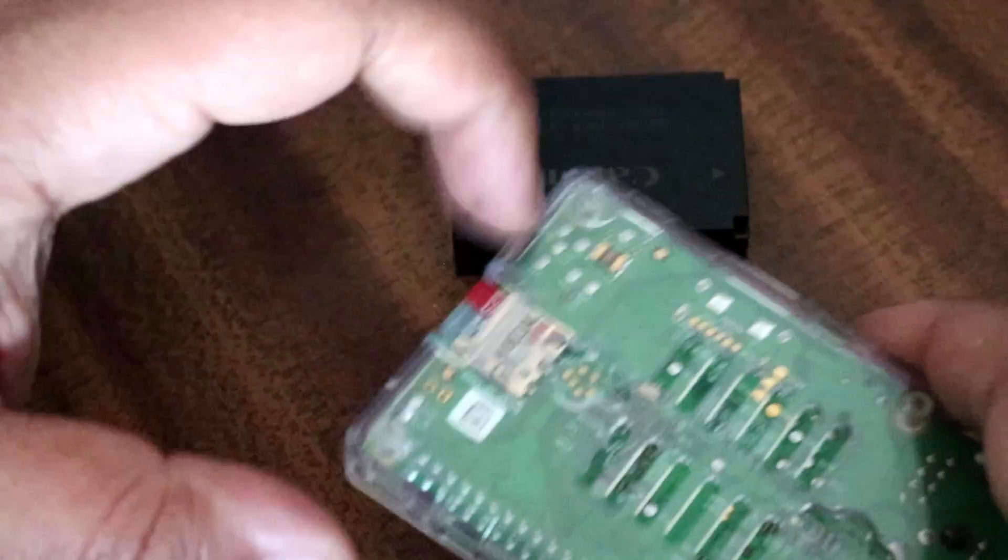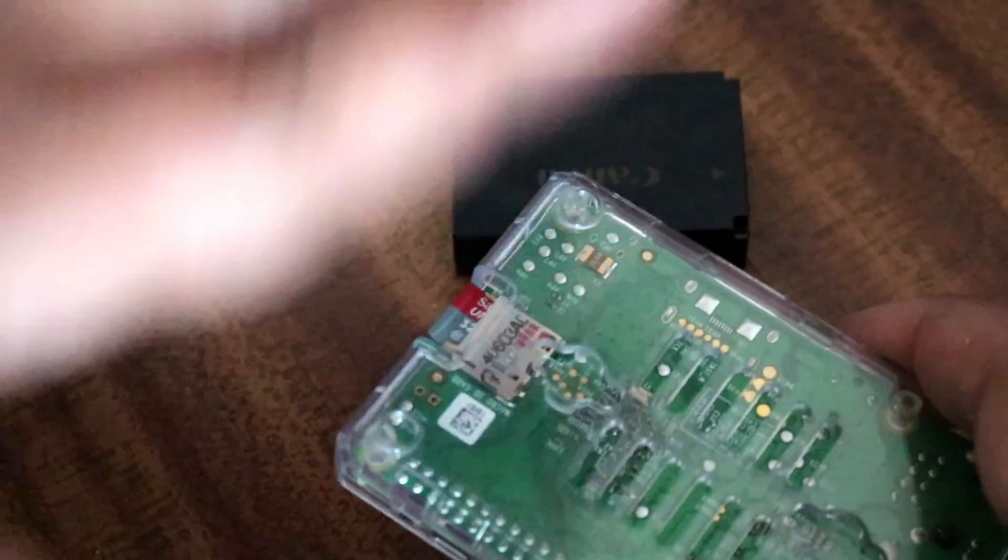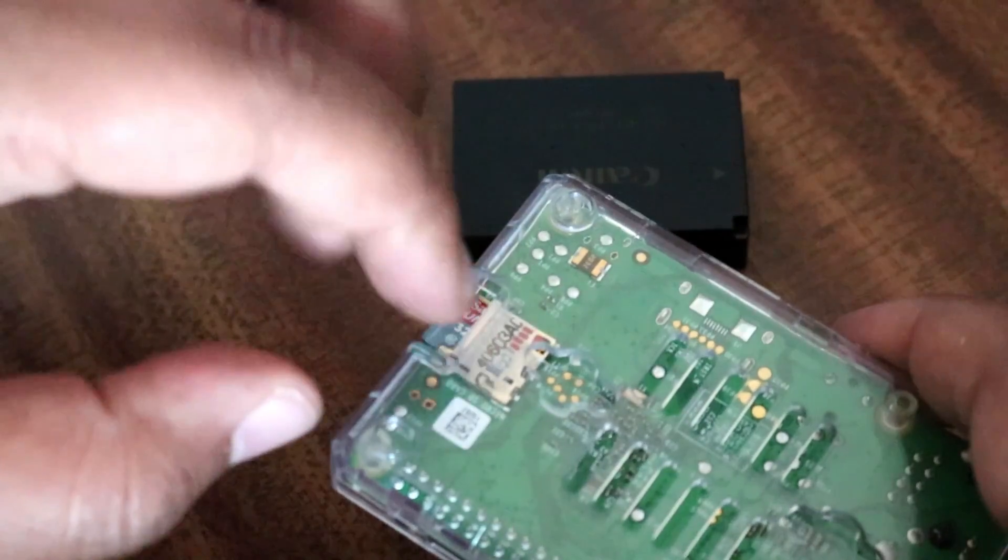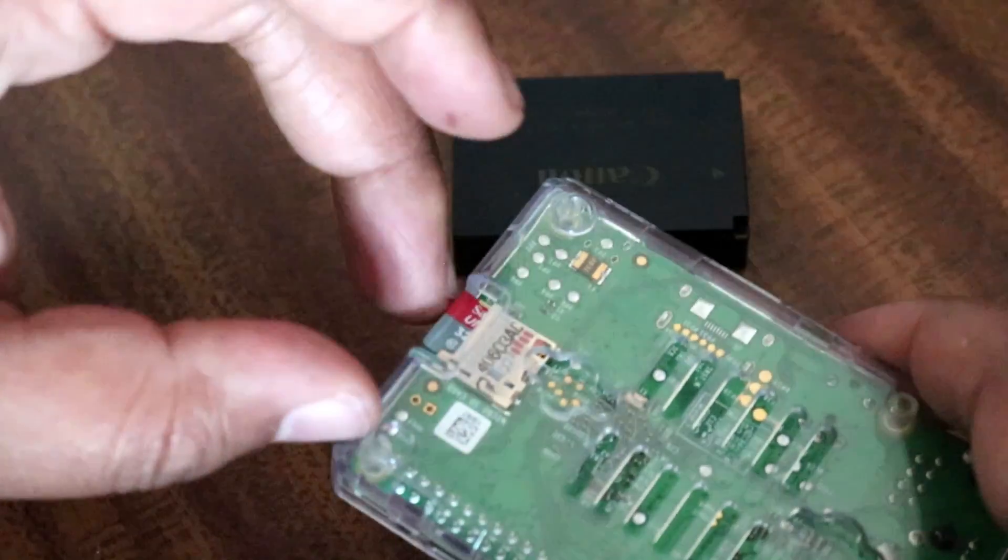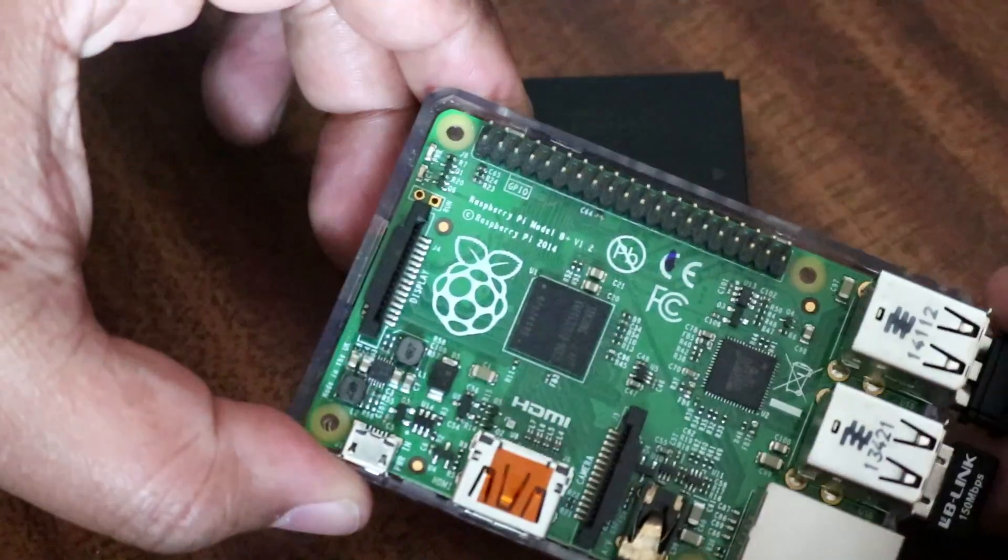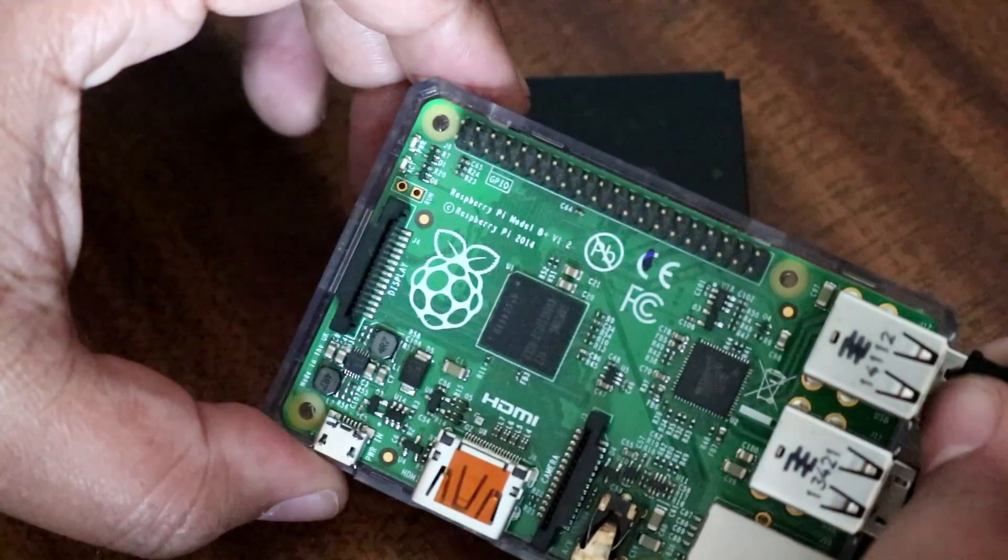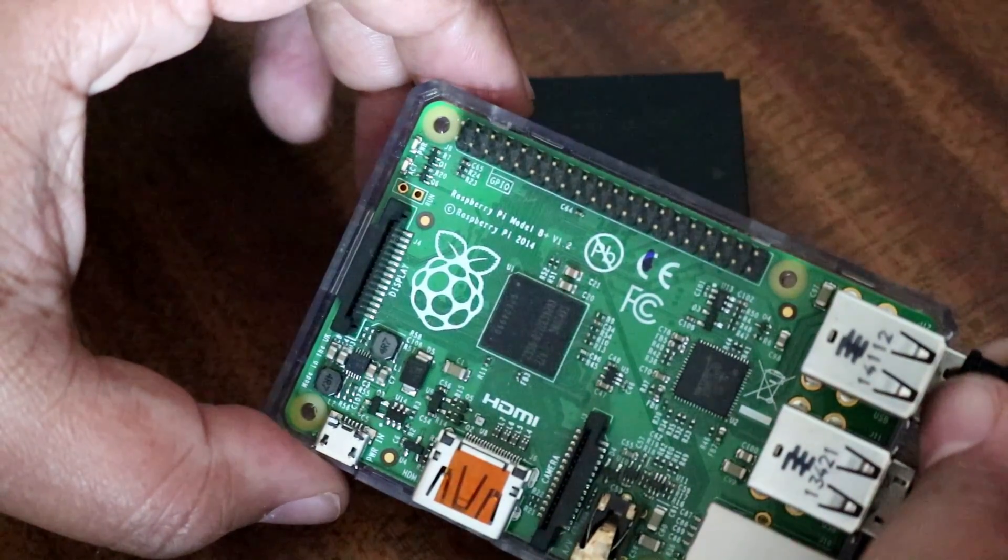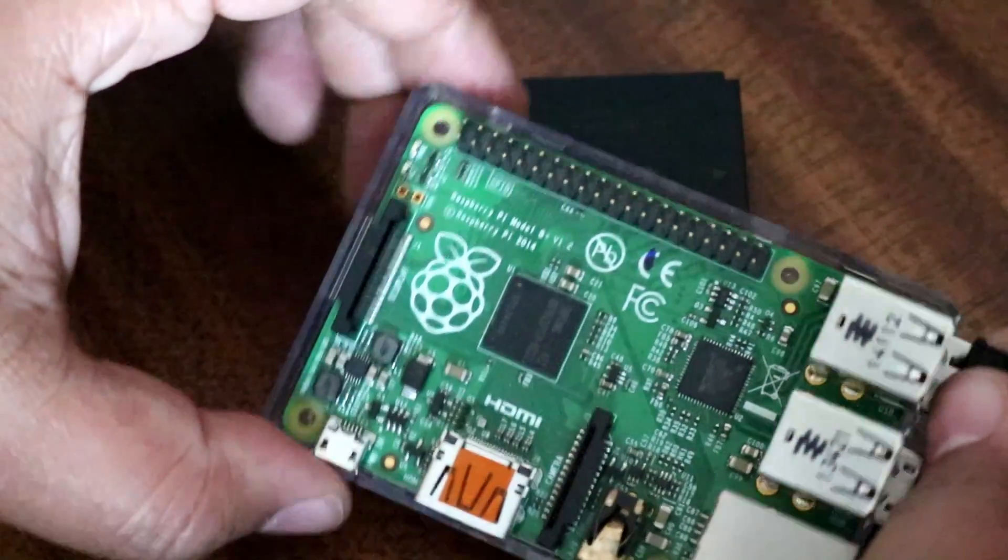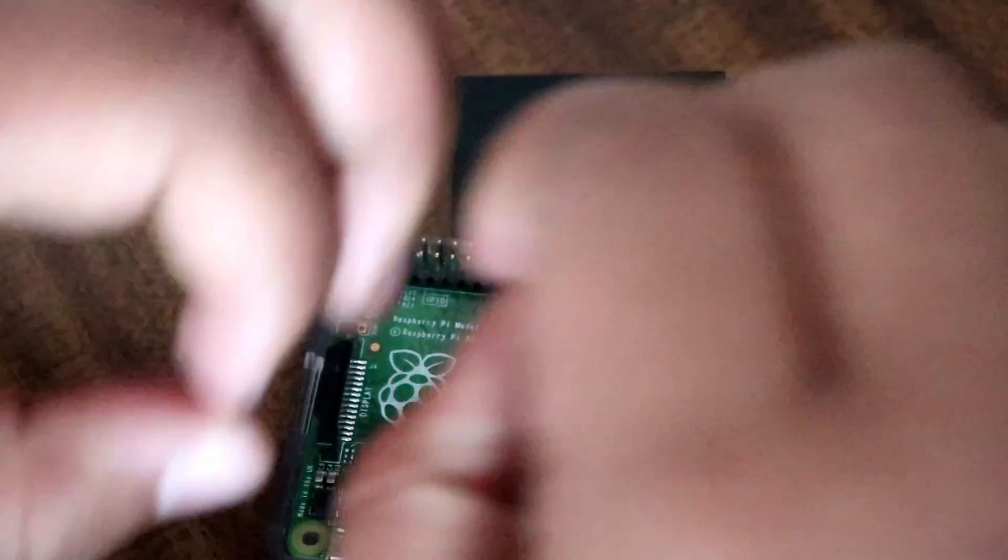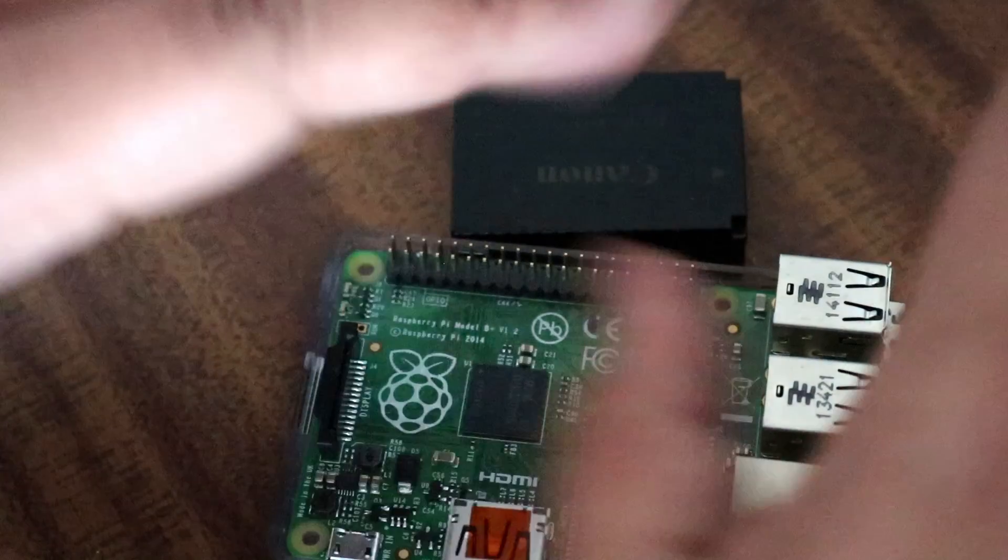So, once you're happy with everything, make a backup image of the SD card. Just a little tip. That's it.